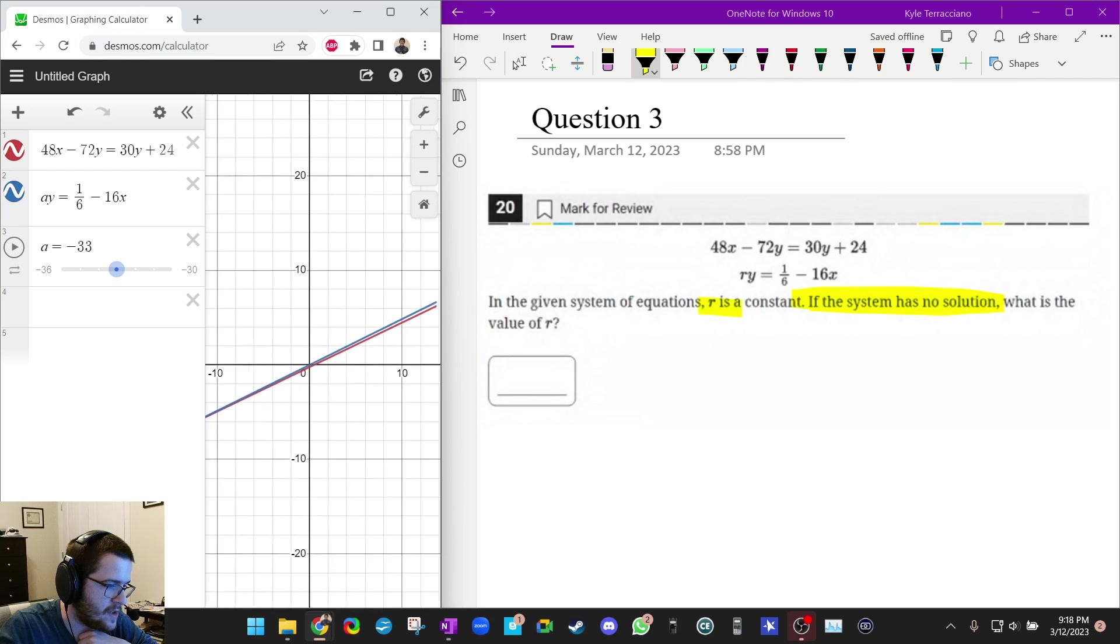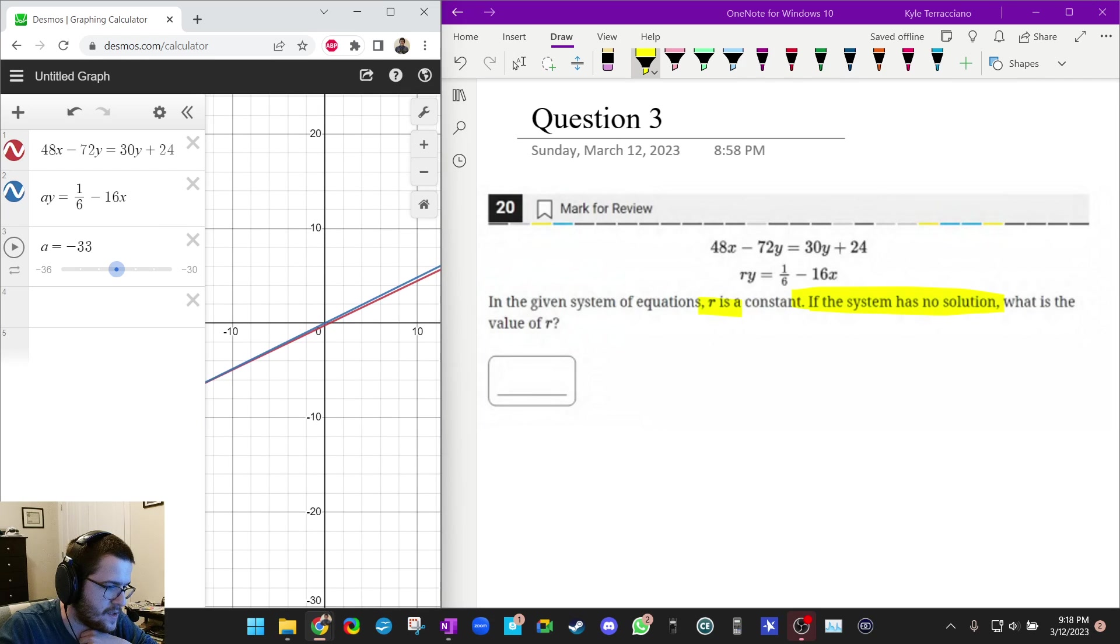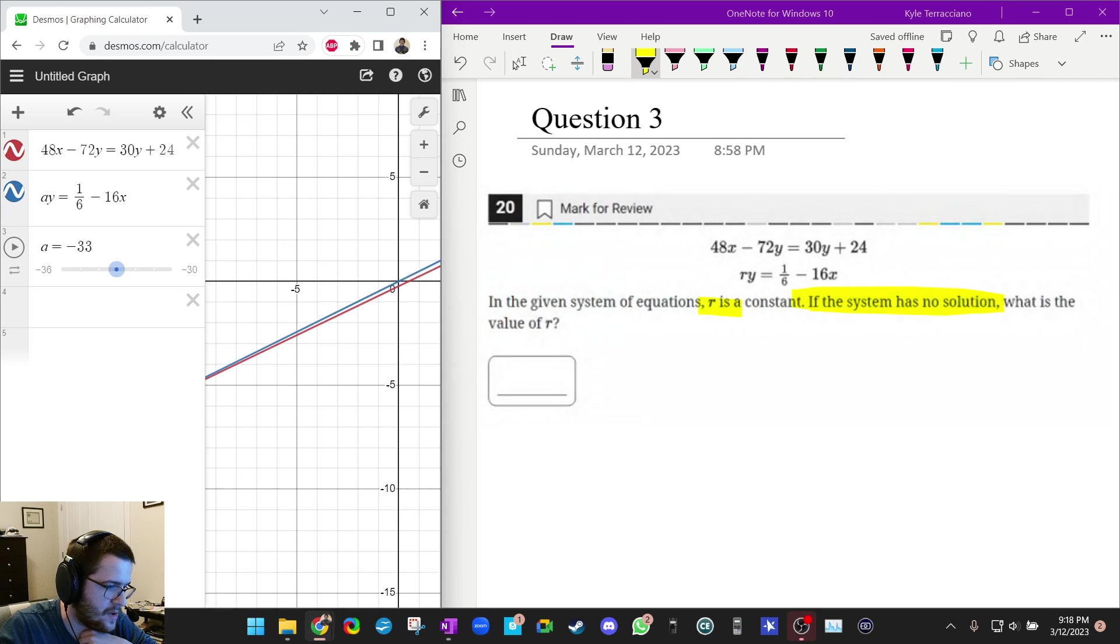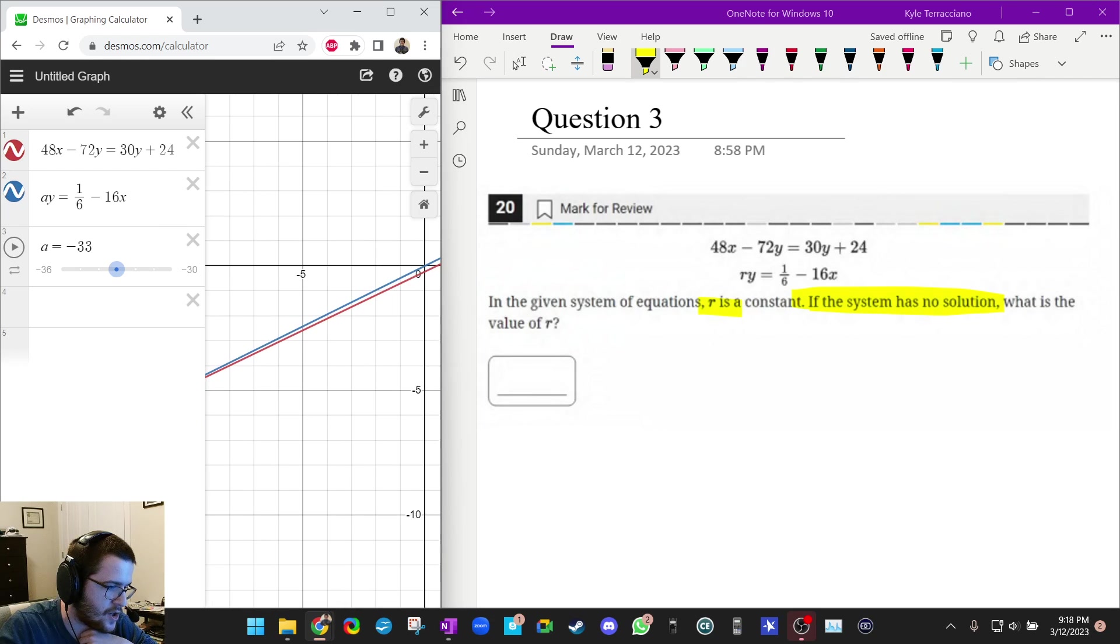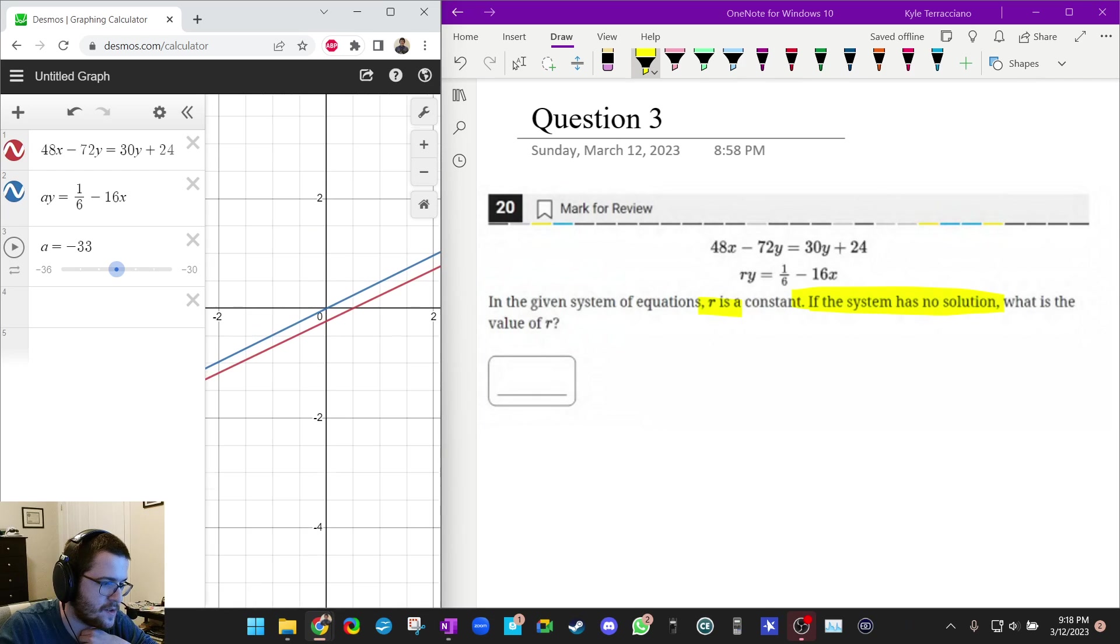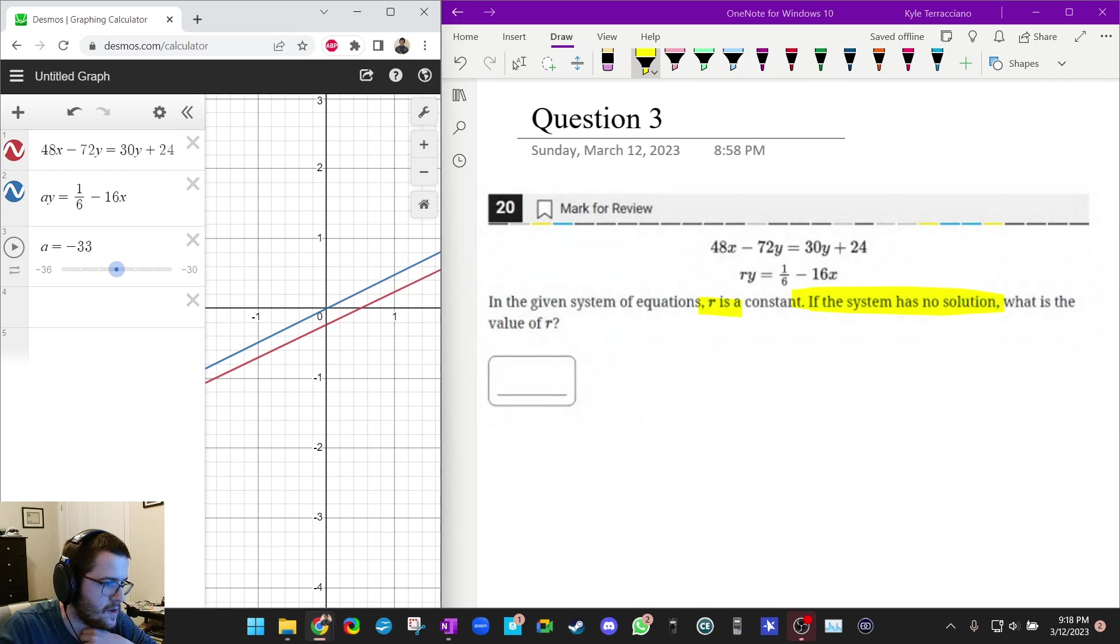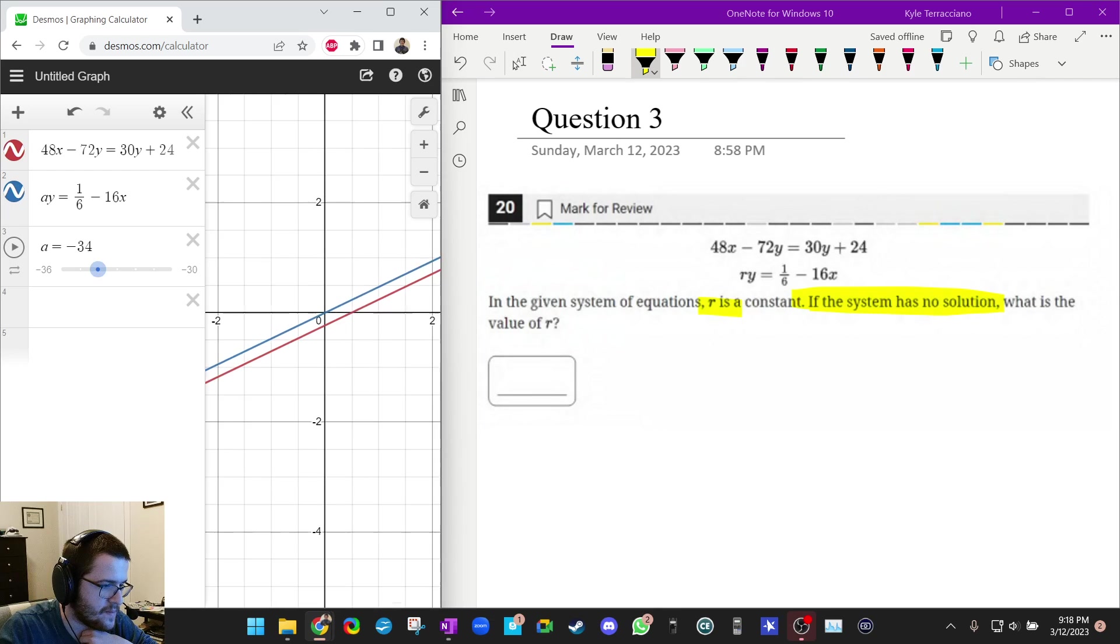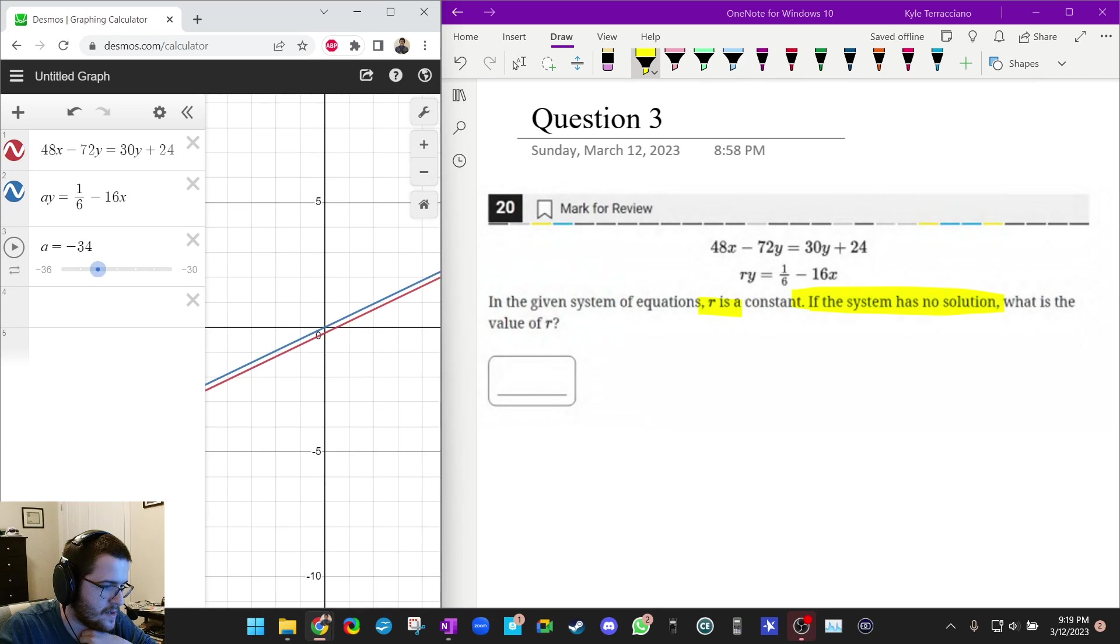Let's try negative 34. Oh, there we go. Perfectly parallel. You see they're not getting closer at either edge. So they're never going to cross no matter where you go. They're not getting any closer.